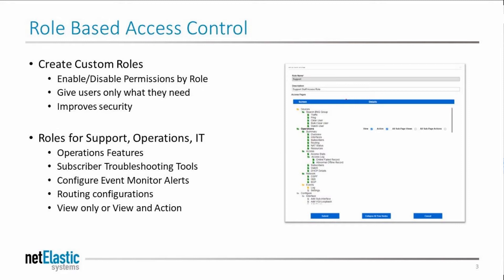Before this feature, there were just two predefined roles that users could be assigned to. With the new Role-Based Access Control, administrators can now define very specific roles and multiple roles depending on the needs of different groups within their organization.